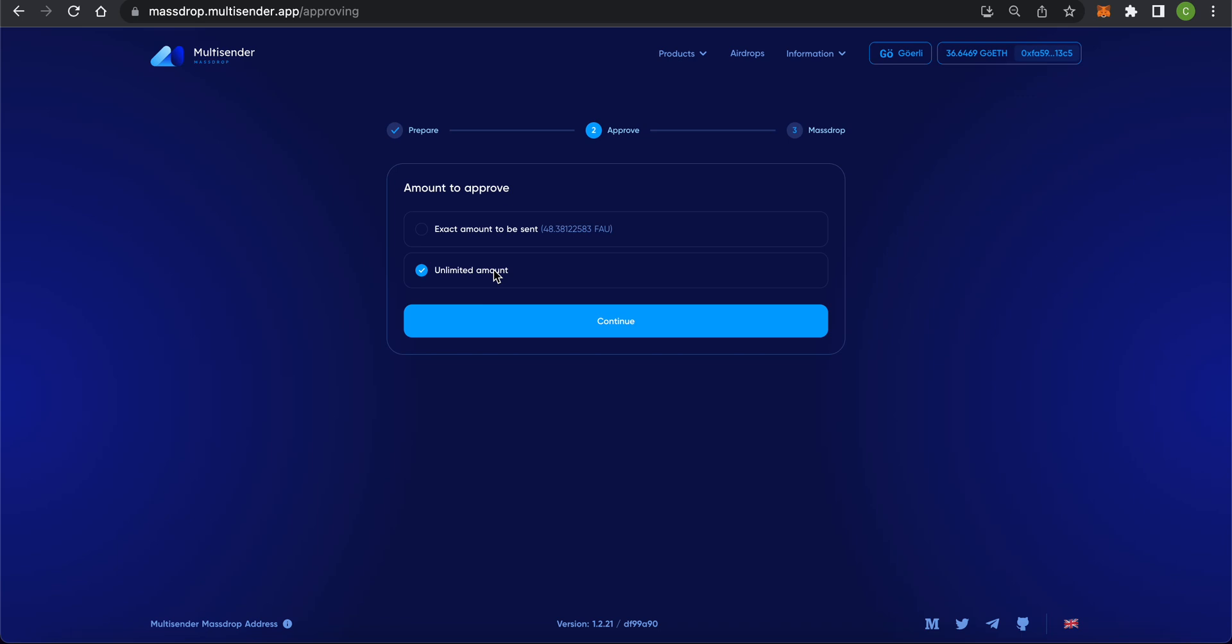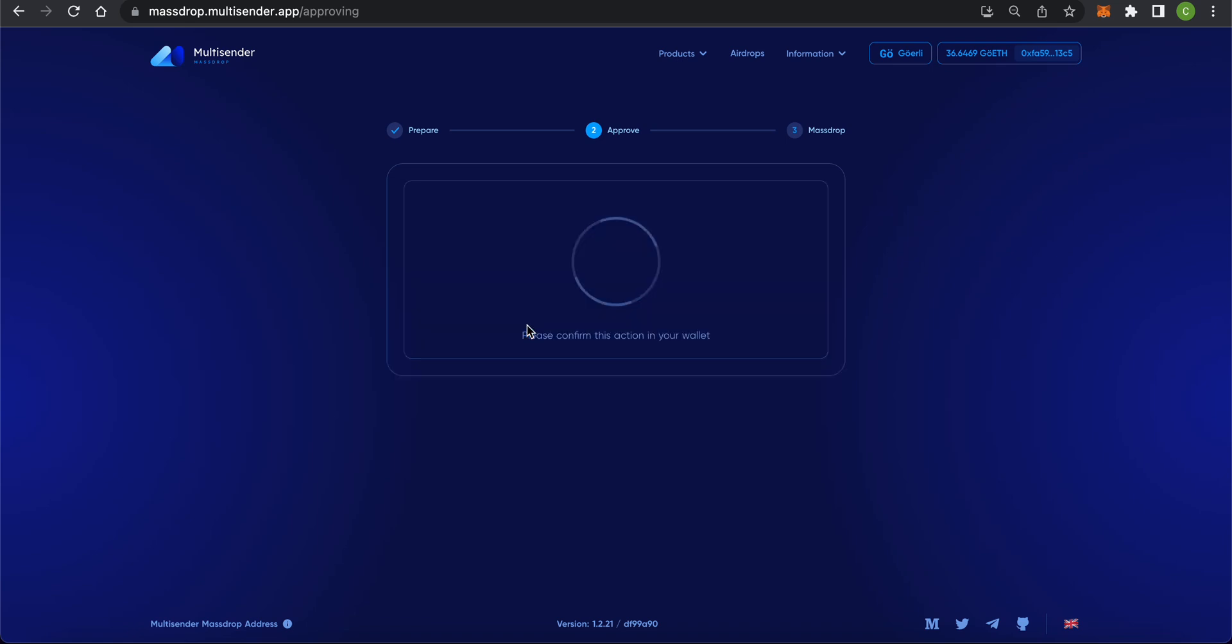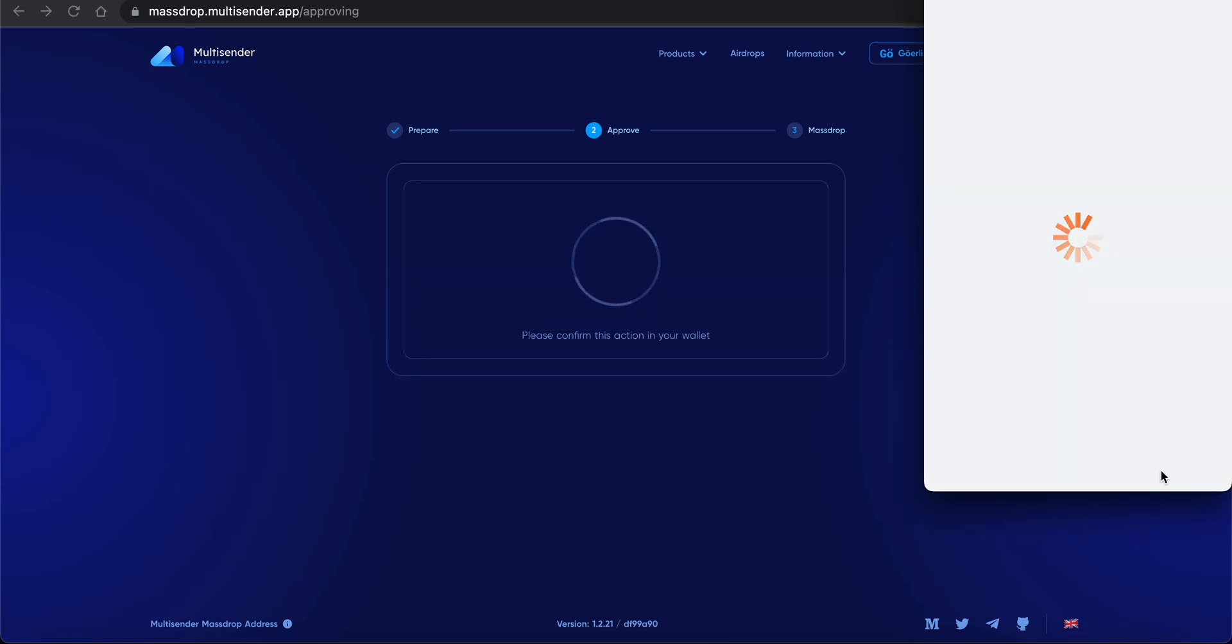I will use the second option. I press Approve, confirm in MetaMask, and wait until the transaction is mined.